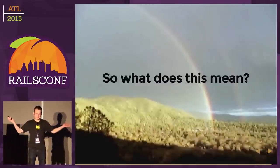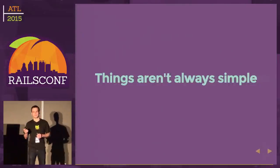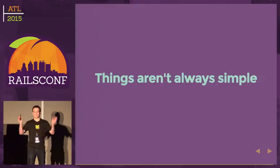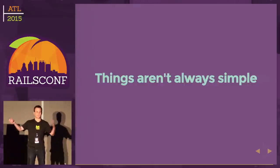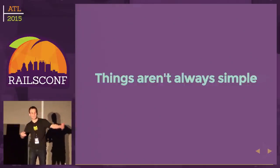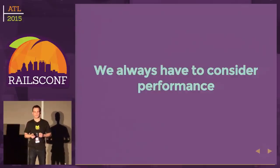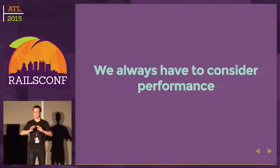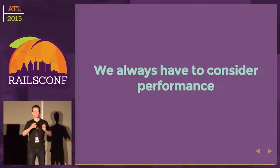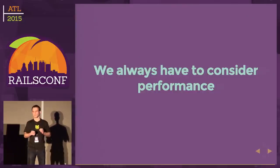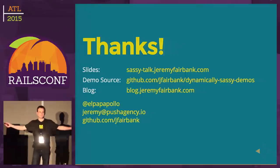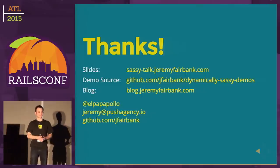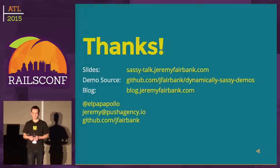What does this mean? Things aren't always simple. We were just supposed to render SASS dynamically, but somehow we ended up looking at web server performance and caching. We always have to consider performance, even in tasks that may seem so easy and so simple. I think that's something we all realize as programmers and especially web developers. So, thank you.